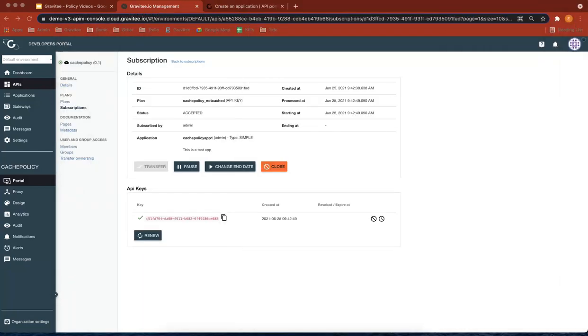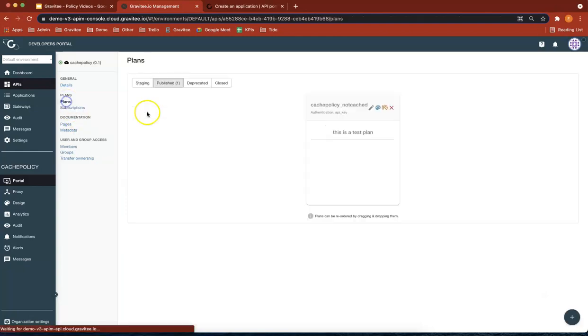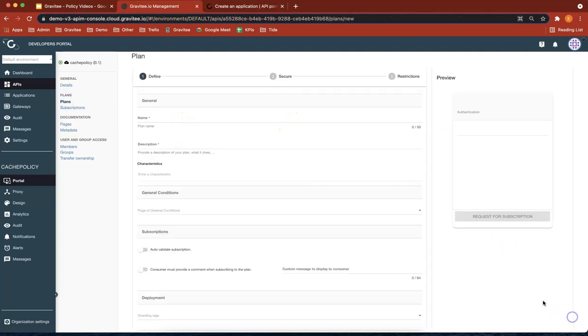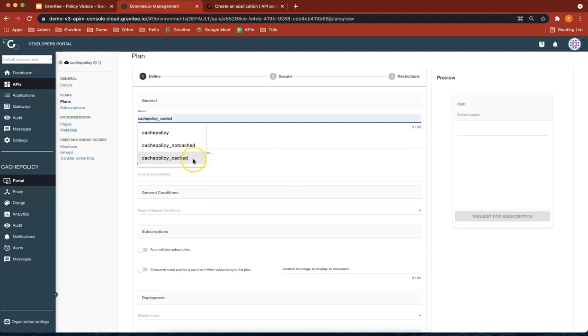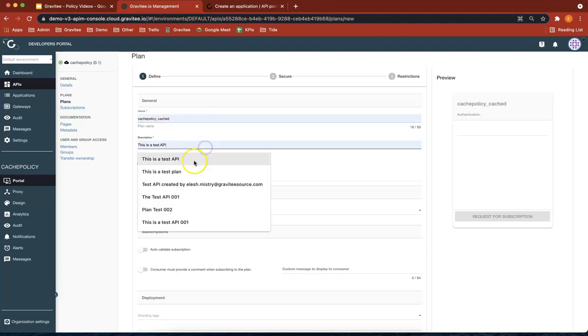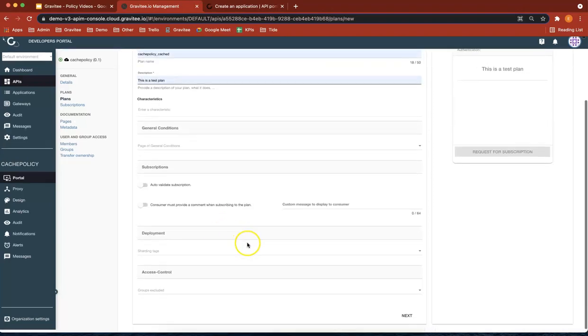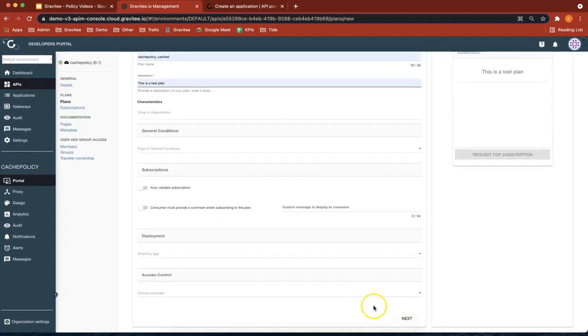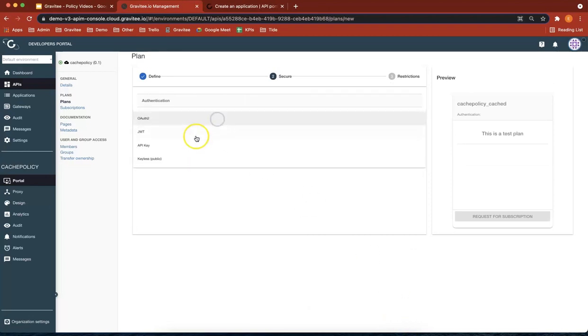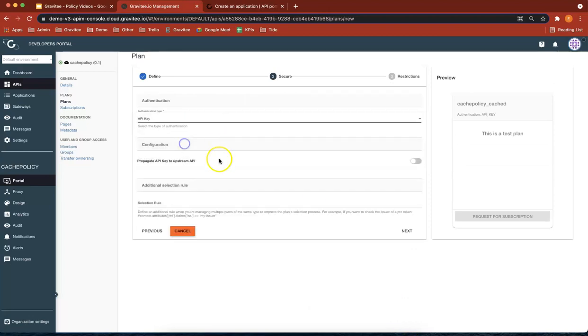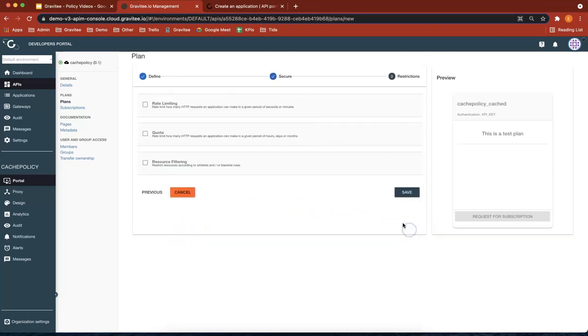Okay, so now let's create another plan. So we go back to plans and you've probably guessed it already, but let's call this cache policy. And this one's going to be the cached version. So this is a test plan. Let's do next security type. Let's give that an API key as well. Cool.